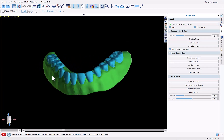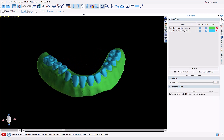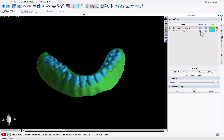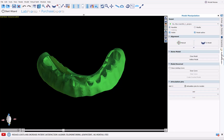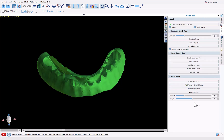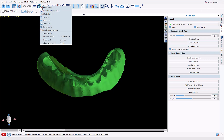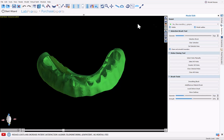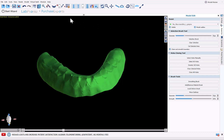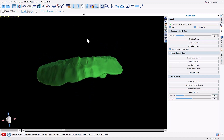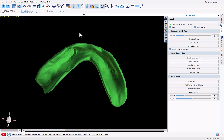Here are the two files we exported previously. Going to the Surfaces panel, we can see each one individually. First, let's hide the teeth and go to the Model Editing panel — if it's not visible, use the panel dropdown and select Model Edit. Make sure the gingiva model is selected, click Select All Holes, then Close Selected Holes. We now have our gingiva with the holes closed.